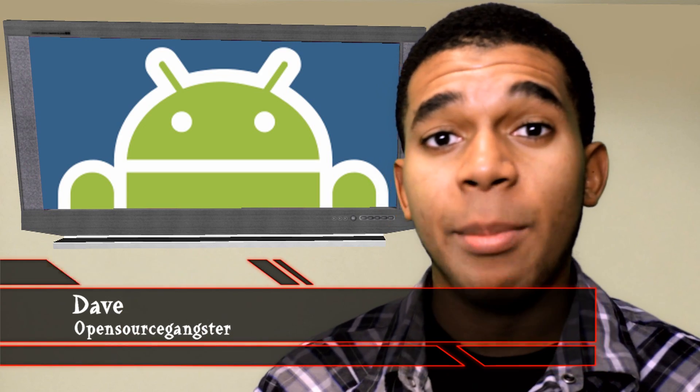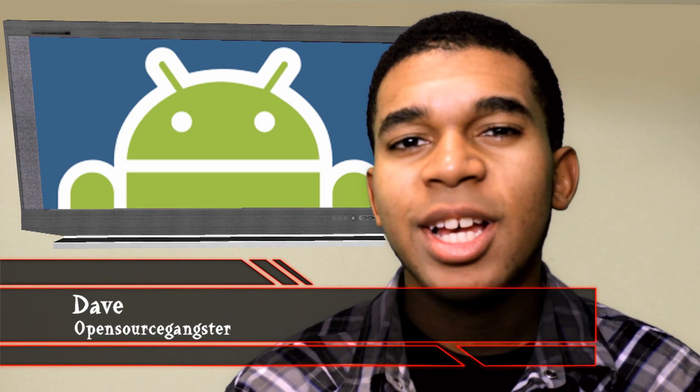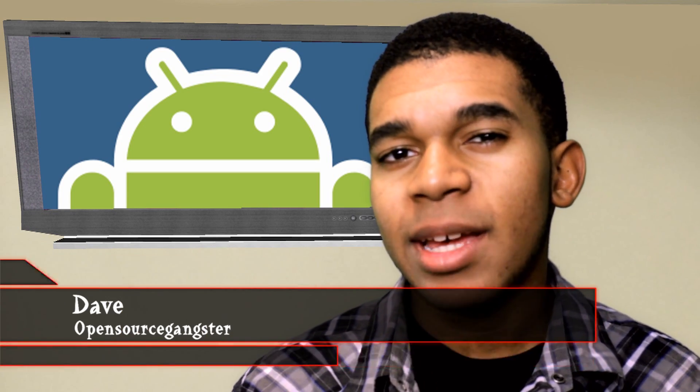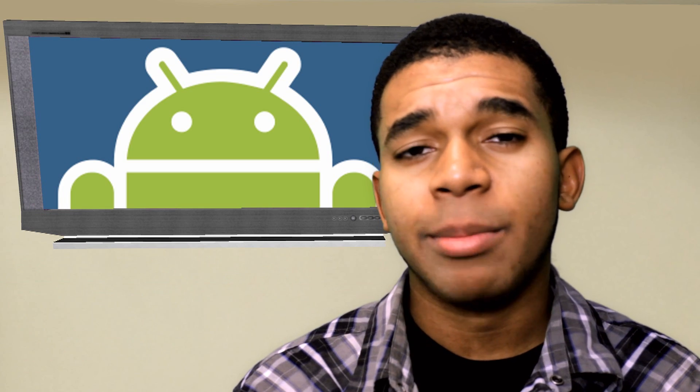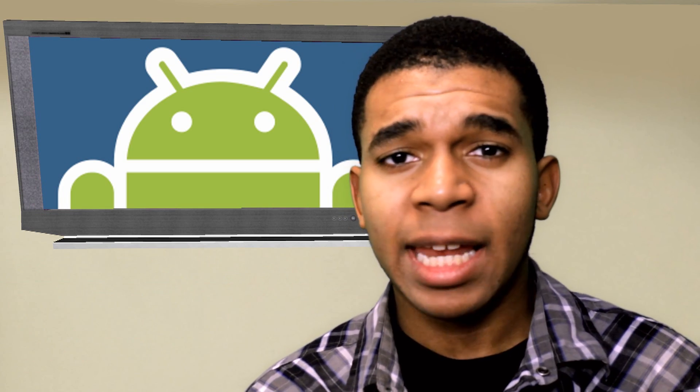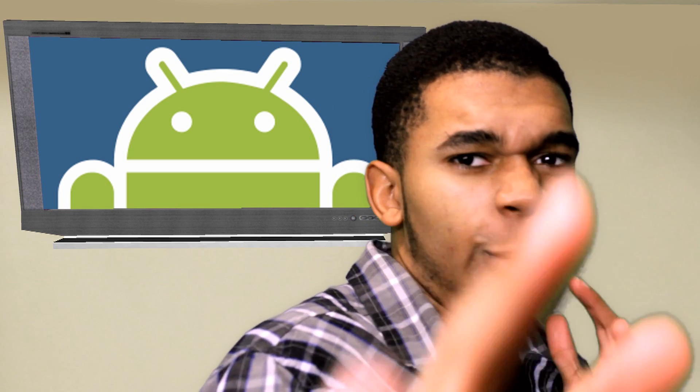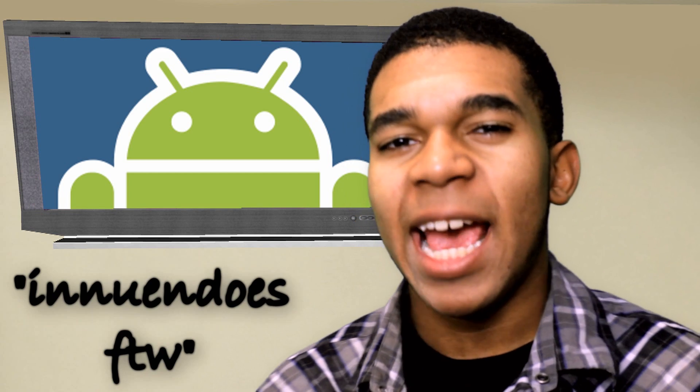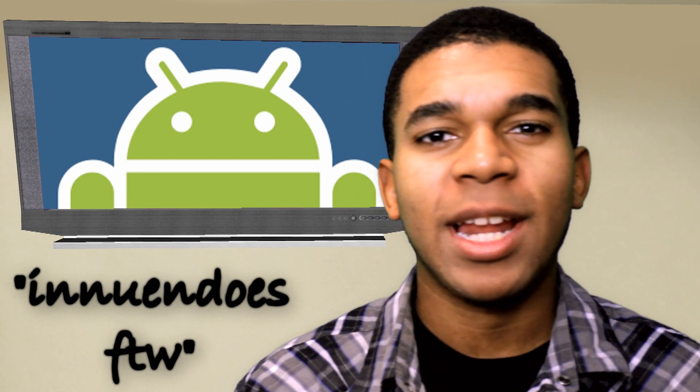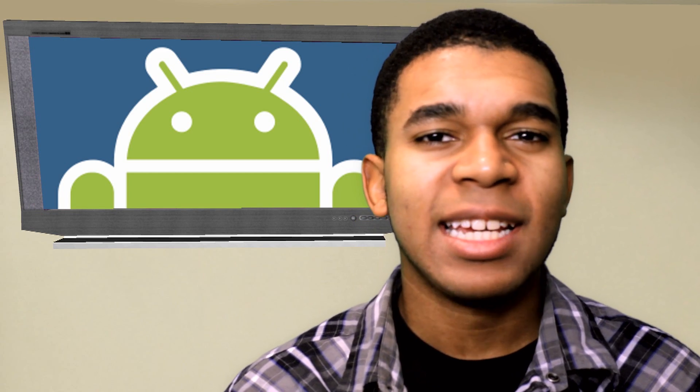Yo guys, what is up? It's Dave, the Opus Gangster here. So Android Beam. Sounds like it's really something found in a Star Trek-y geeky movie like, 'Let me beam my stuff to you!' Anyone knows for the one. But realistically, it's not.